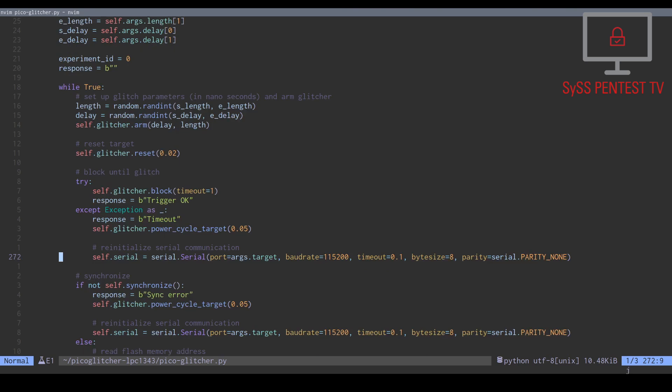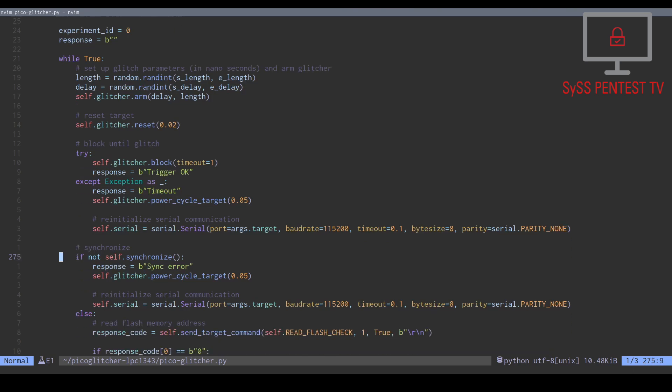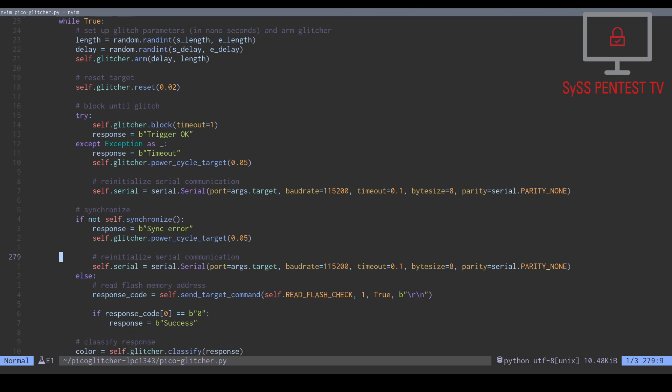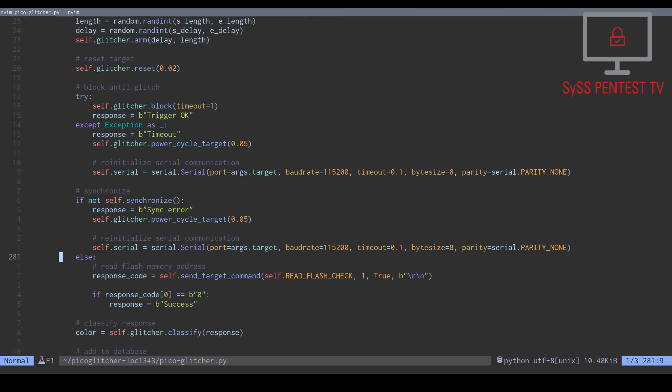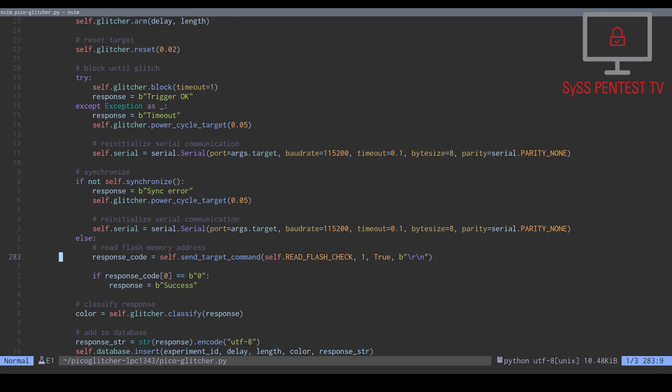If this is successful, a command for reading 4 bytes from the internal flash memory at address 0 is sent to the target device.